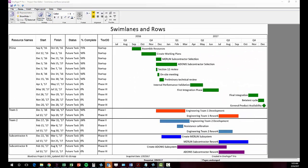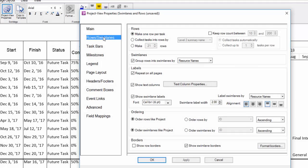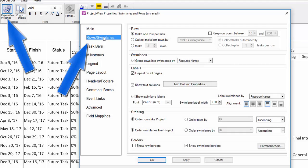The settings to control your swim lanes and the additional columns in OnePager are in the rows and swim lanes tab of the project view properties.